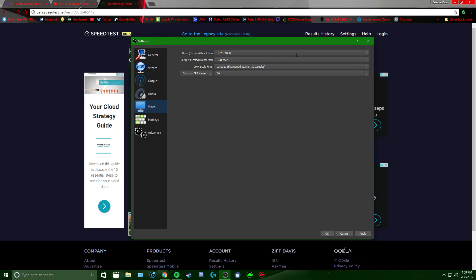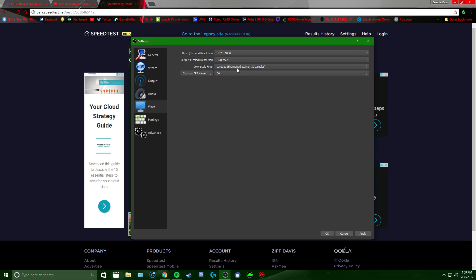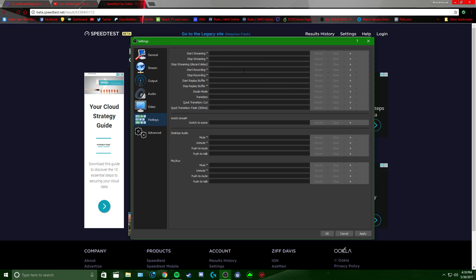For your Base Canvas, set it to your monitor resolution — mine is 1920, so I select 1080. Since we want a 720p stream, go down and click 720. For the Downscale Filter, don't use Bilinear — use Bicubic or Lanczos 32 samples. I use 60 frames, but I use 30 if streaming PS4 or Call of Duty.